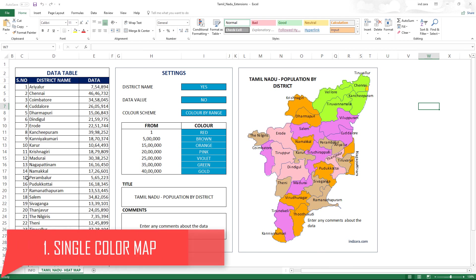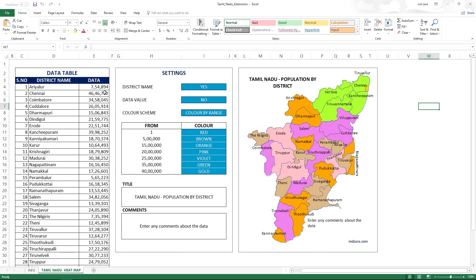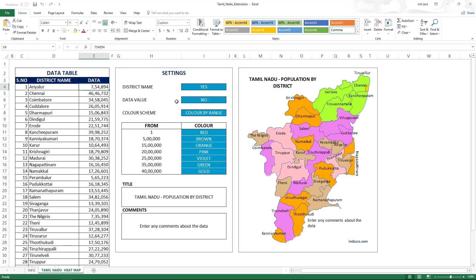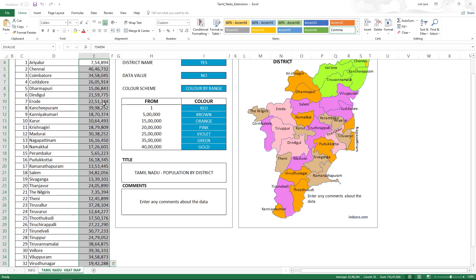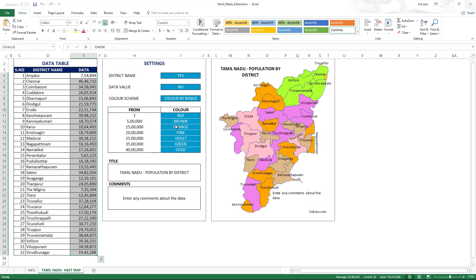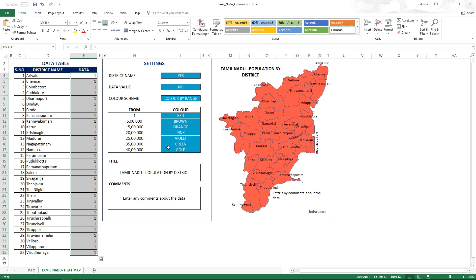The first use case is making the entire map a single color. This is very straightforward. Since the data entered is by default population, it varies by district, which is why the colors are spread throughout with different values. However, if you want everything in the same color, we can change all the data values to a single number — I'm going to put one.